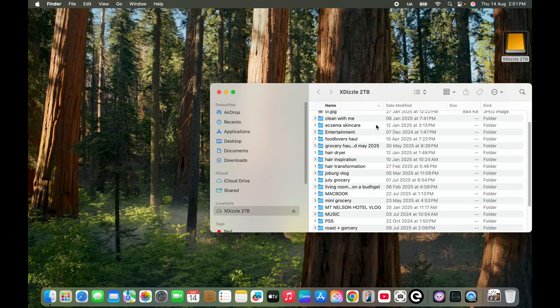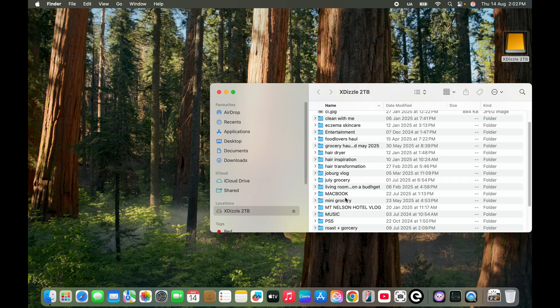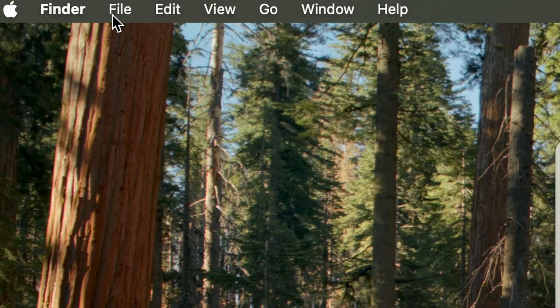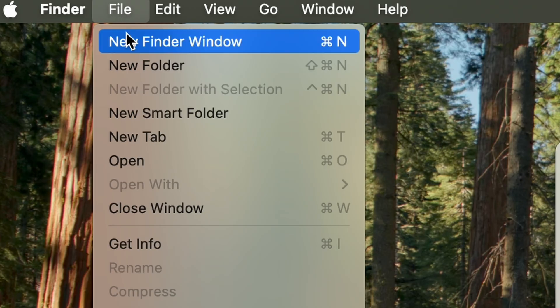Over here I have a folder of files that I want to move. I'm just going to go up here by the menu bar to add another window. I'm going to click on File, click on New Window.